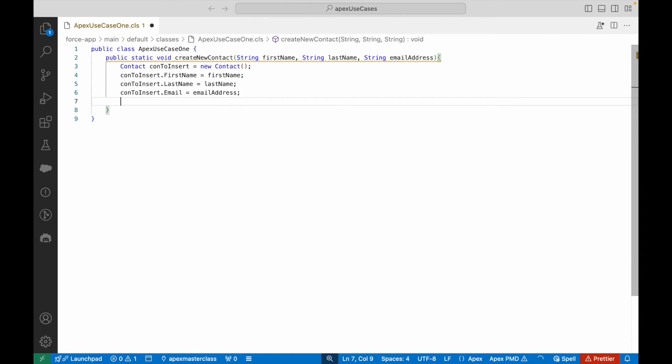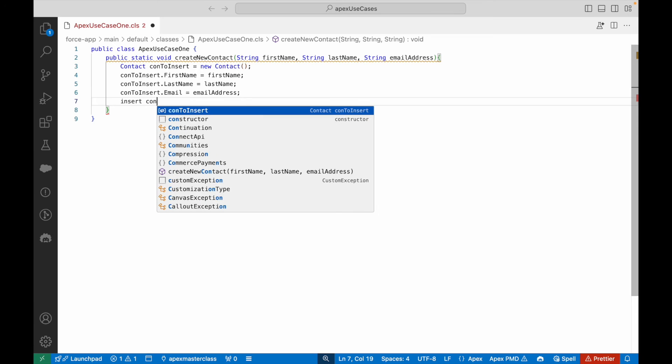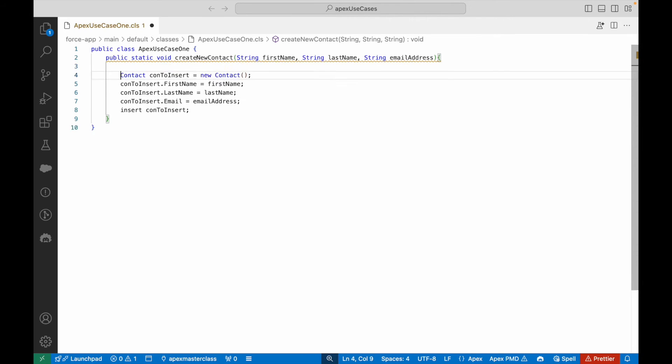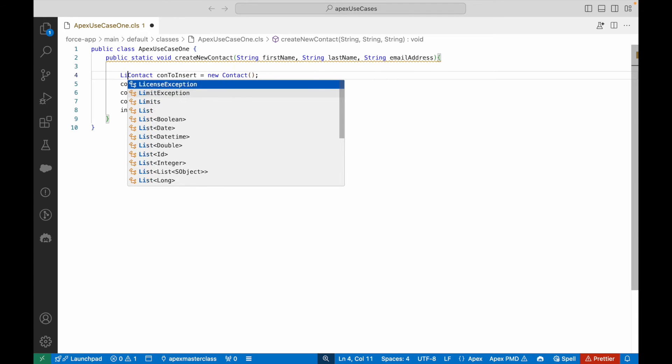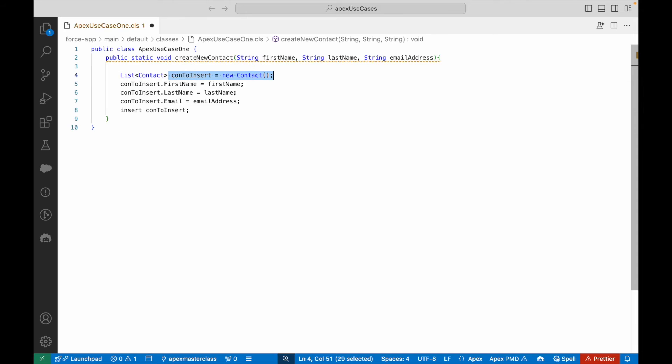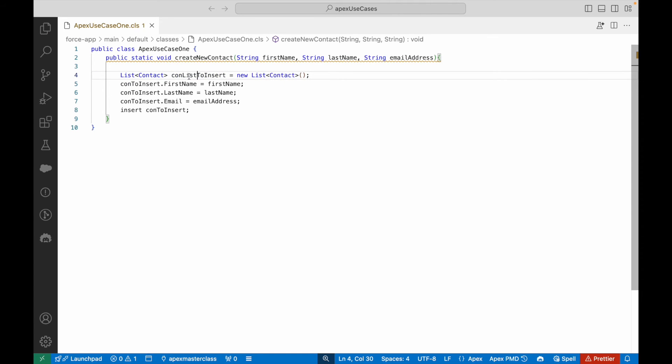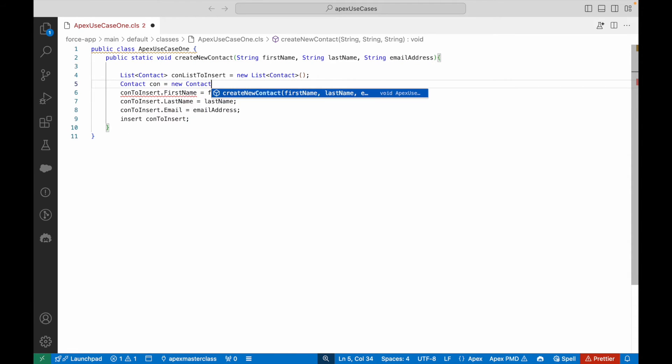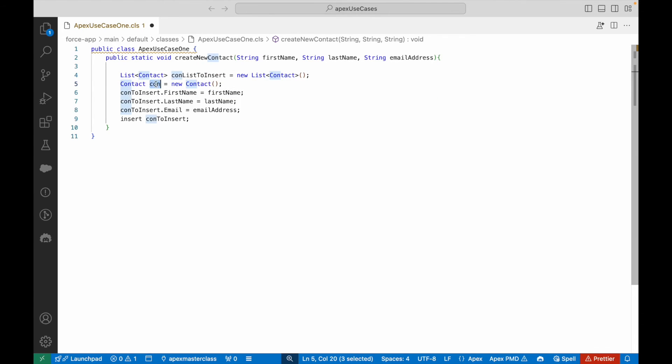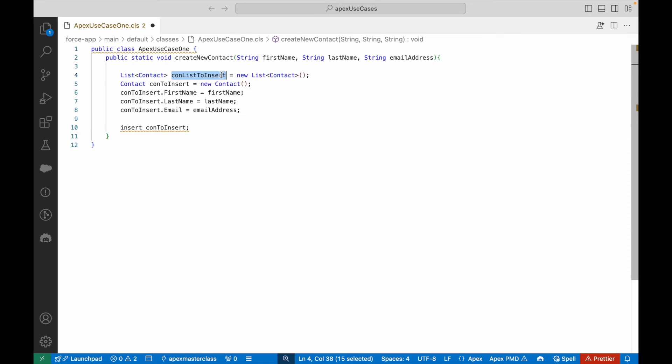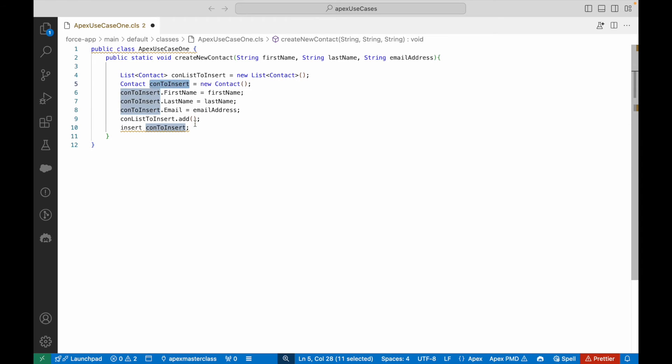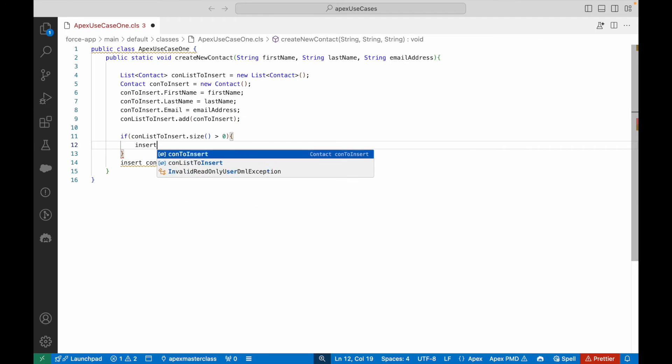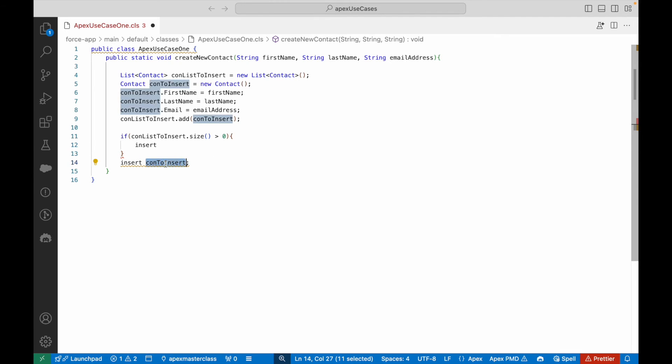Ideally only last name is a mandatory field required for creating a contact record. Now some enhancements, beautifying and adding best practices. I'll say new List of Contact. The variable name should be conListToInsert. I'll create a new contact variable and call it conToInsert. Instead of saying insert conToInsert, I'll say conListToInsert.add this particular variable.